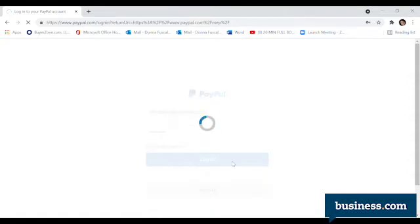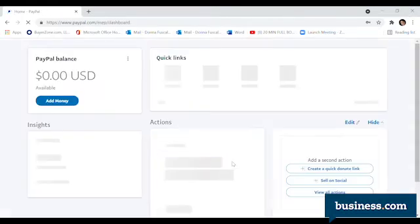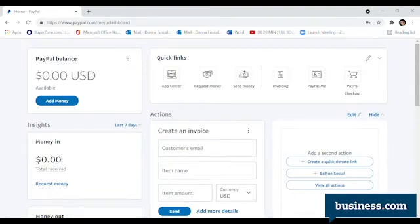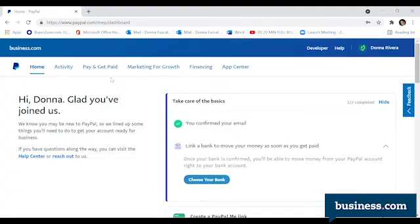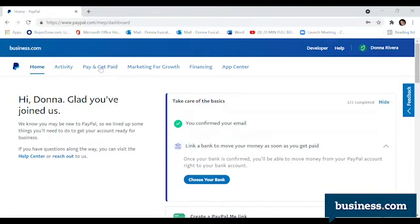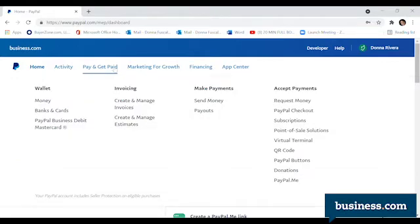Once you are logged in, you will see lots of choices. For this example, we are going to click on Pay and Get Paid. There, select Create and Manage Invoices.